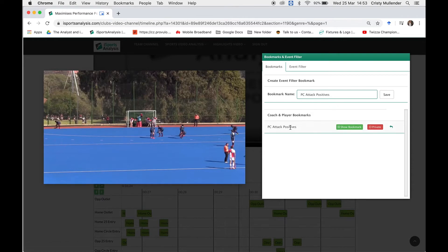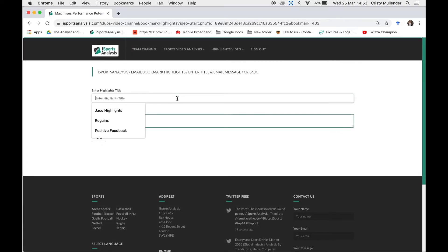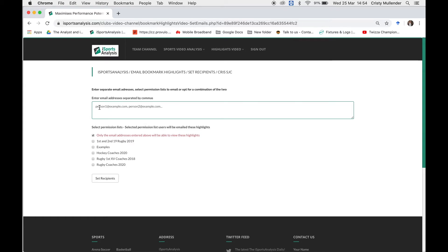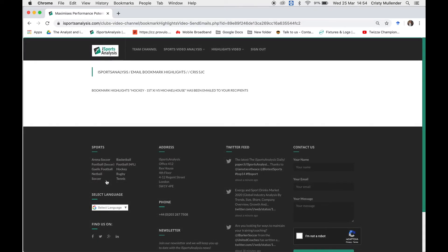If you want to email these clips to somebody, click that button and give it a name — for example, 'Positive PC Attack'. You can add an optional email message, click Next, and then type in specific email addresses or send to different permission lists. Those clips will then be emailed and the recipient will be able to access them directly from their email.